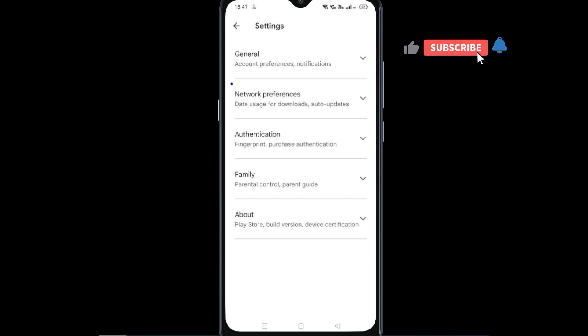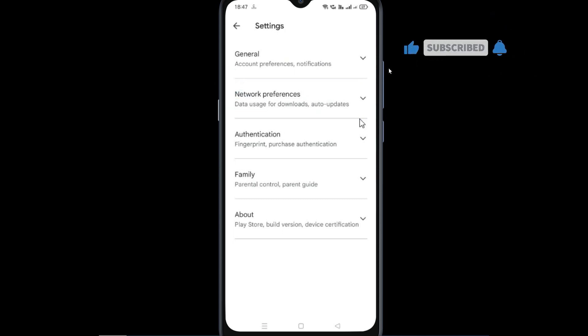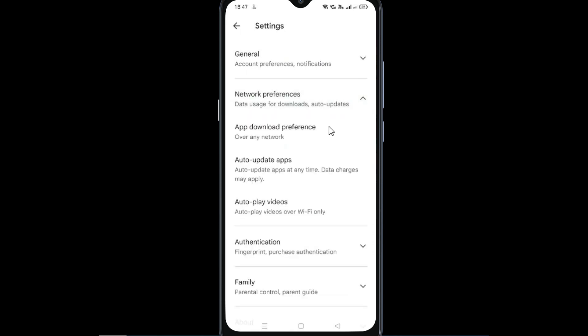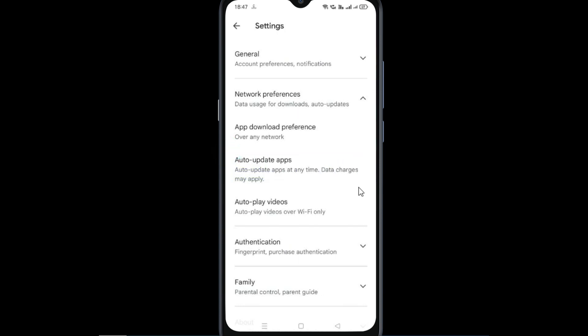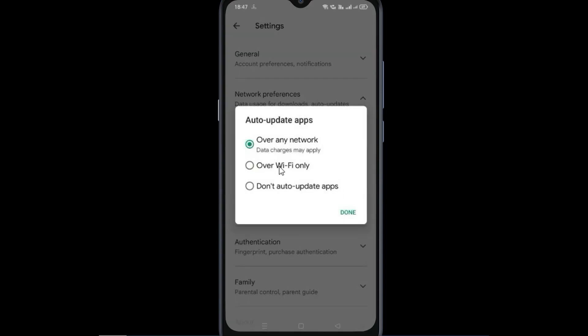Now tap network preferences. In network preferences, go to auto update apps. Now in auto update apps, you make sure that over any network function has to be selected.